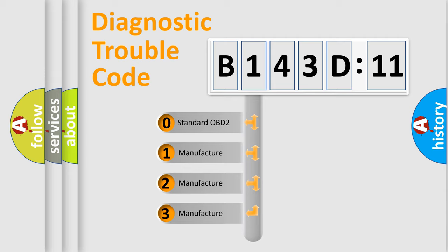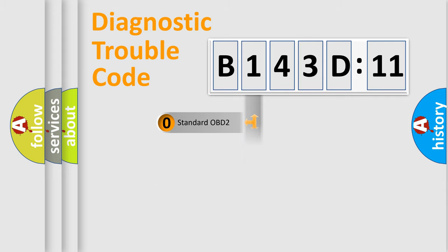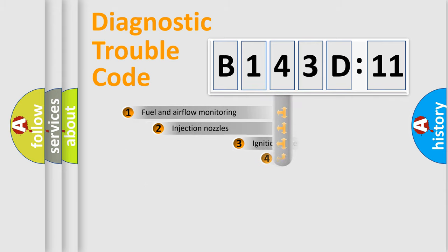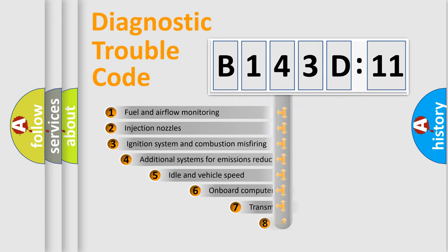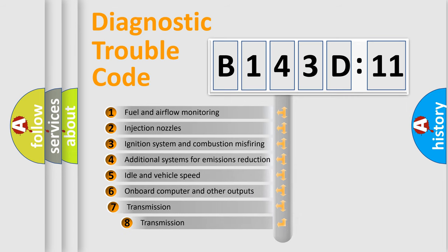If the second character is expressed as zero, it is a standardized error. In the case of numbers 1, 2, or 3, it is a manufacturer-specific expression of the car-specific error.